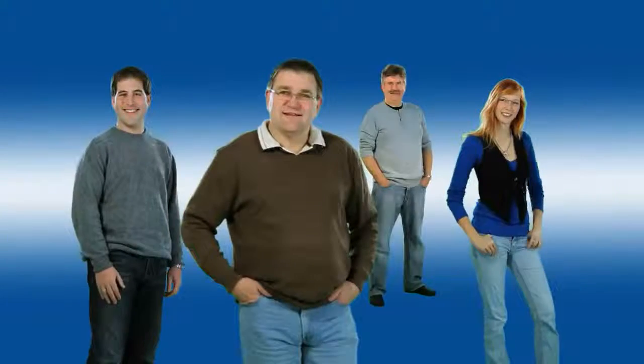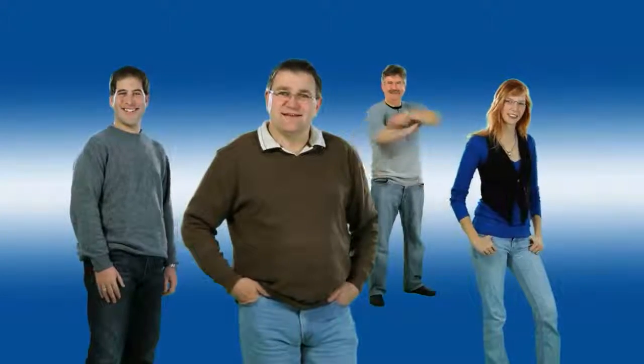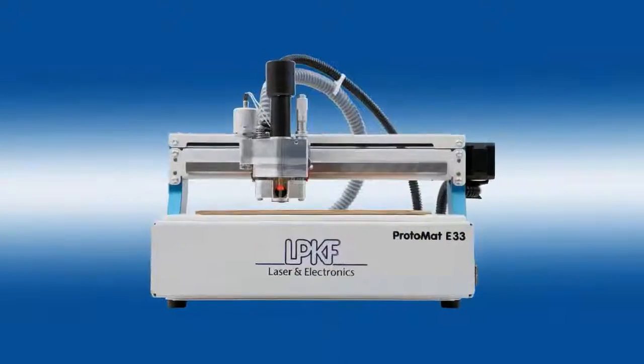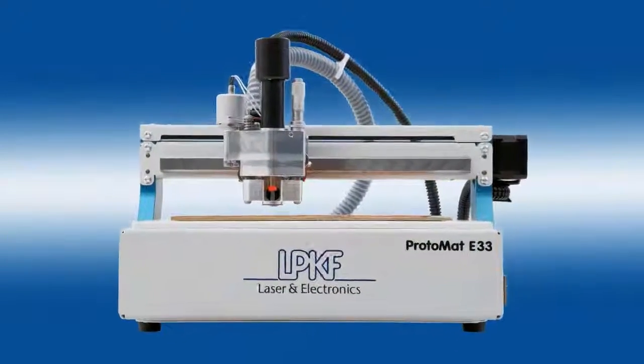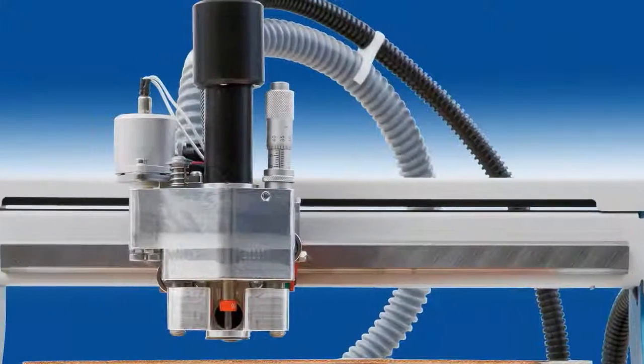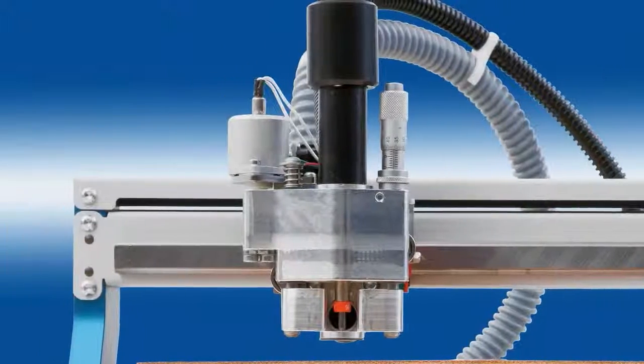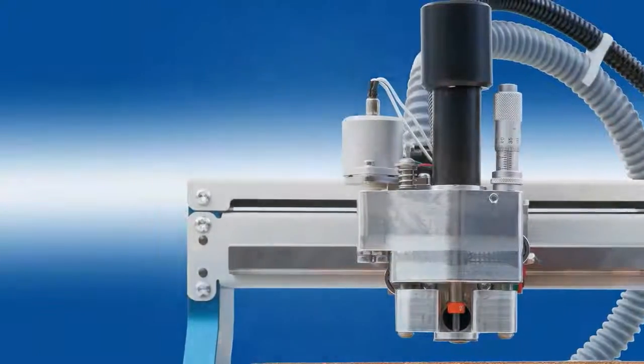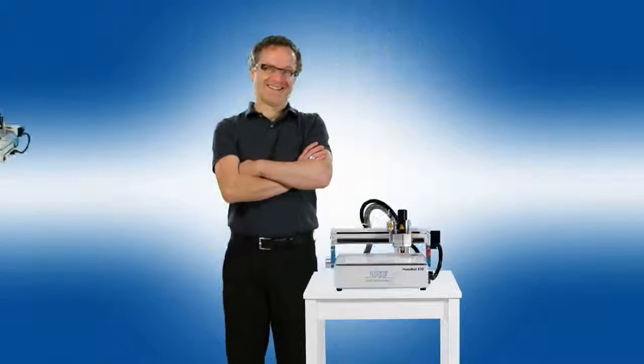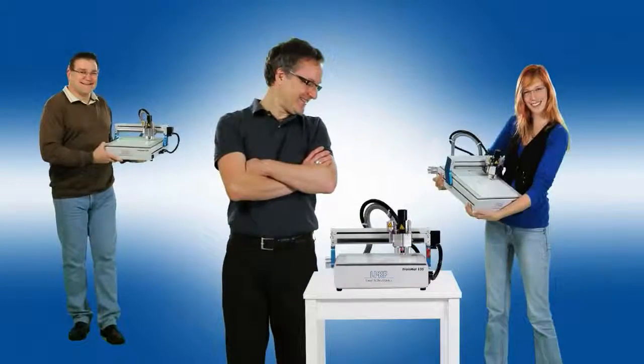The wait is finally over. Now available, the new LPKF Protomat E33. For you, and you, and you.